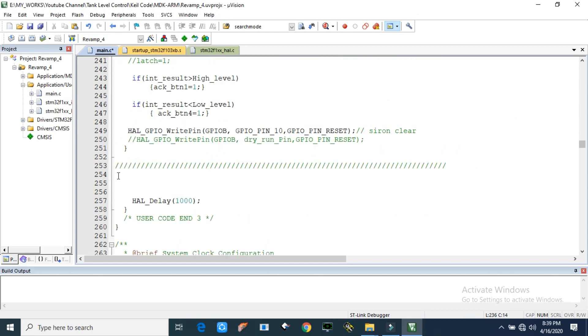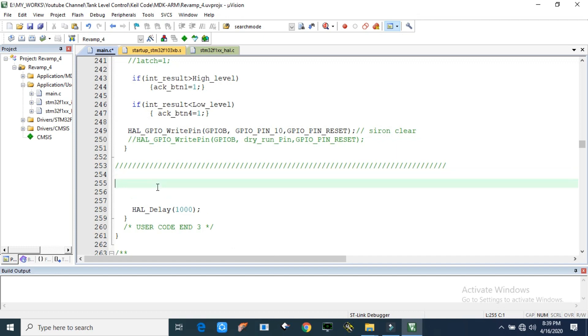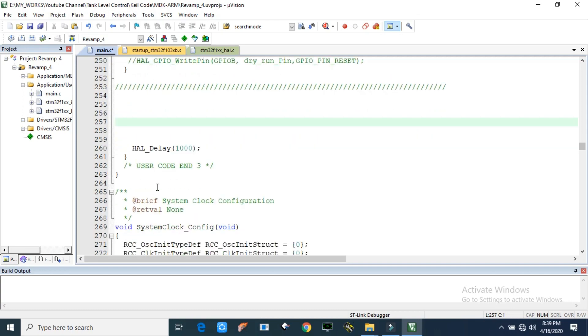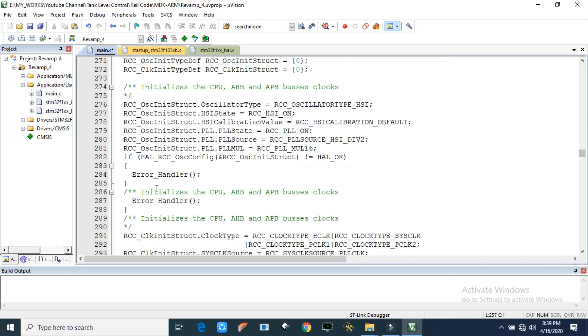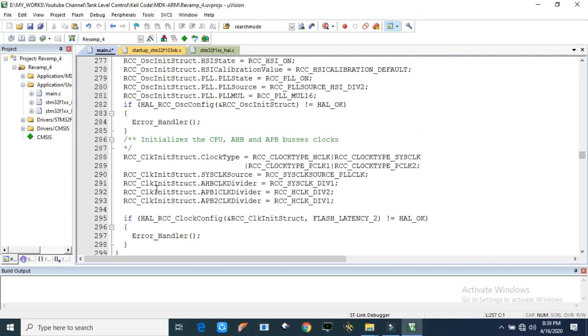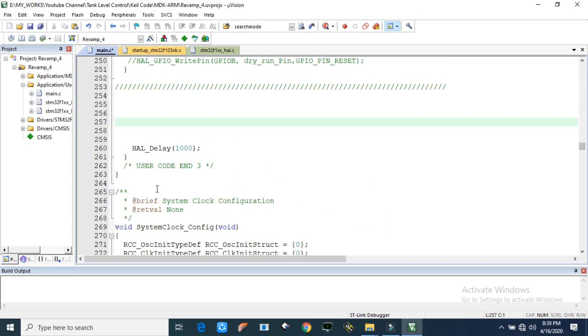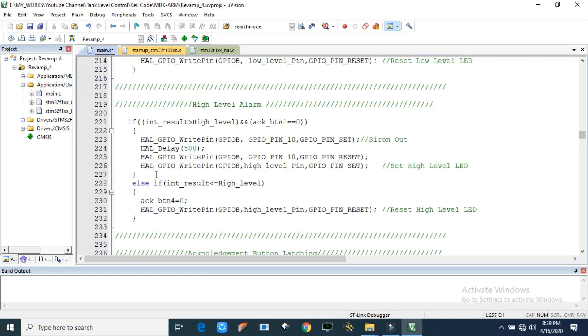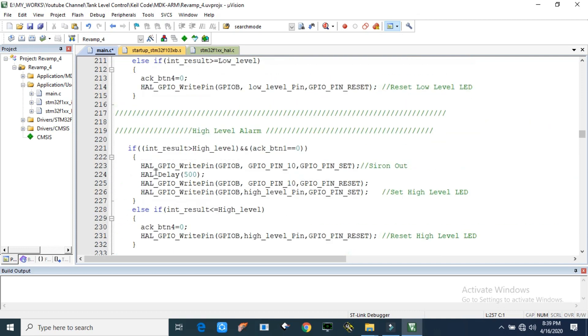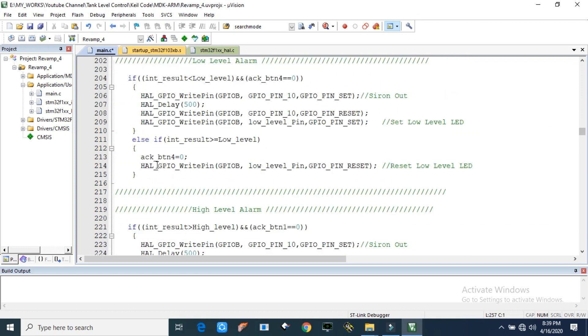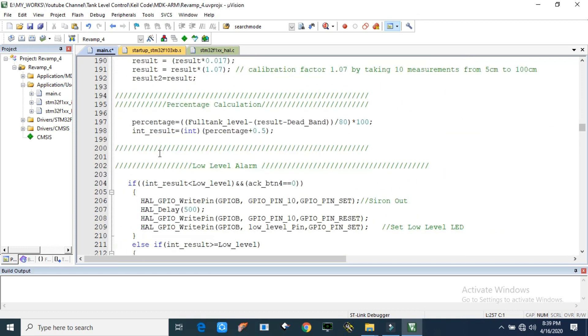You can add your own codes here, like dry run protection or automatic motor start or automatic motor stop. Anything you can add sequentially here. You can add and edit this section and upload this code. You can check the whole code in description. I upload the entire things there.